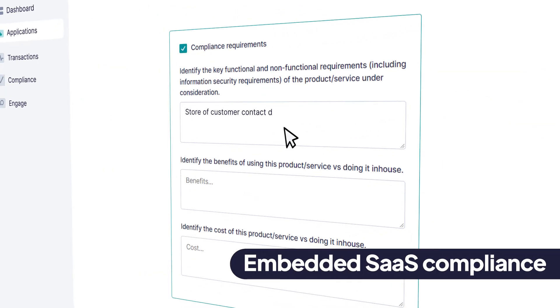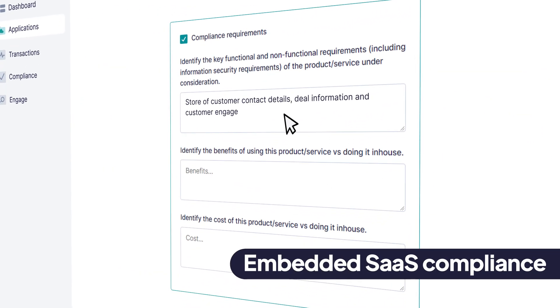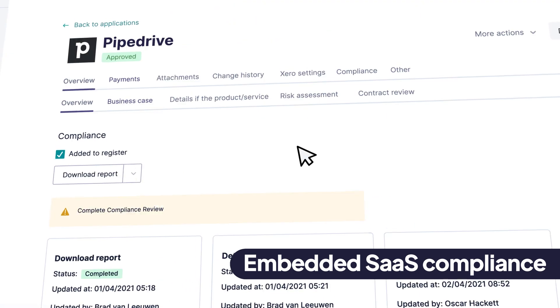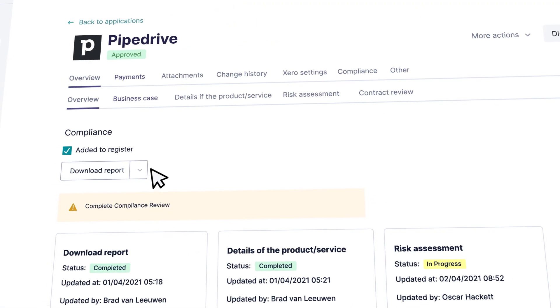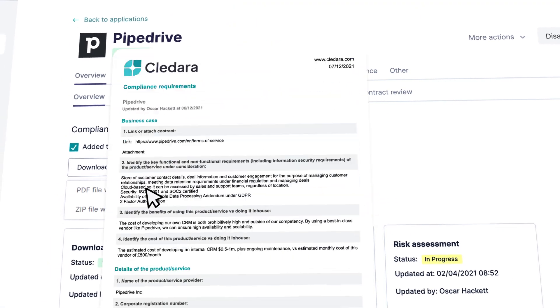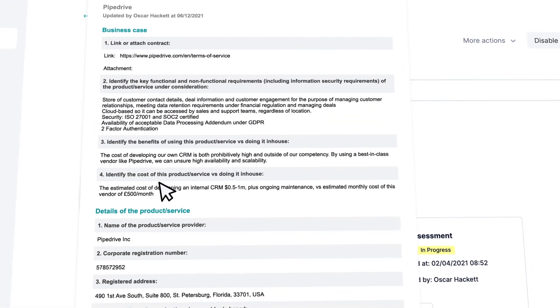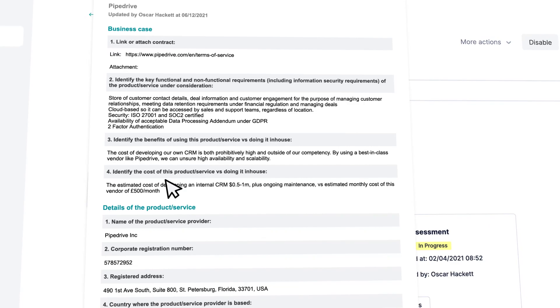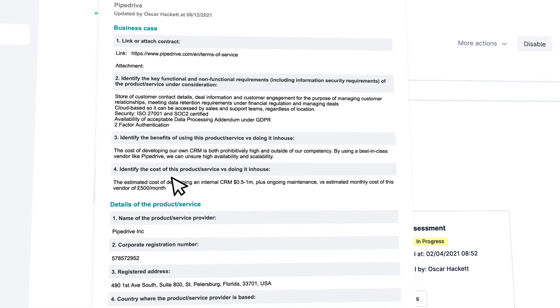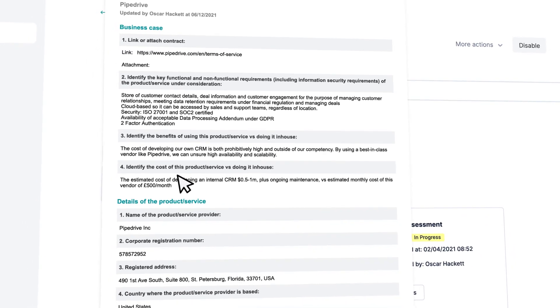If compliance is on your mind, our lightweight approval feature embeds the key steps required by ISO 27001 and SOC 2 into your company processes seamlessly.